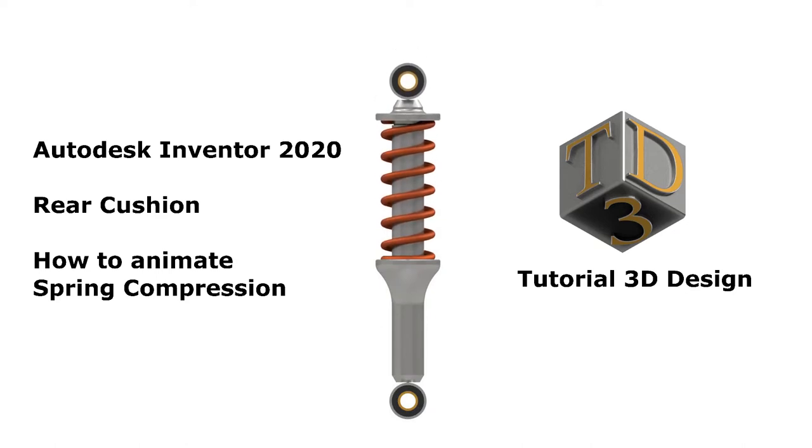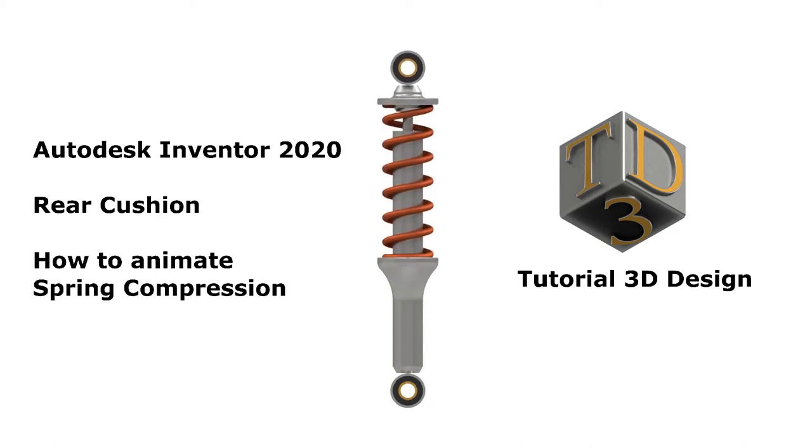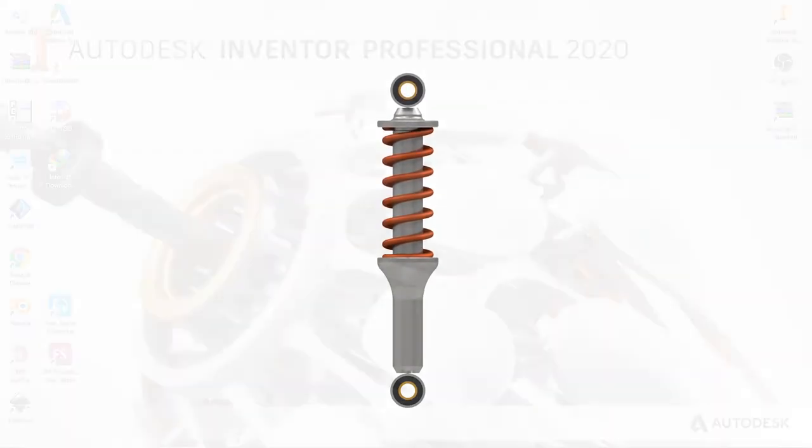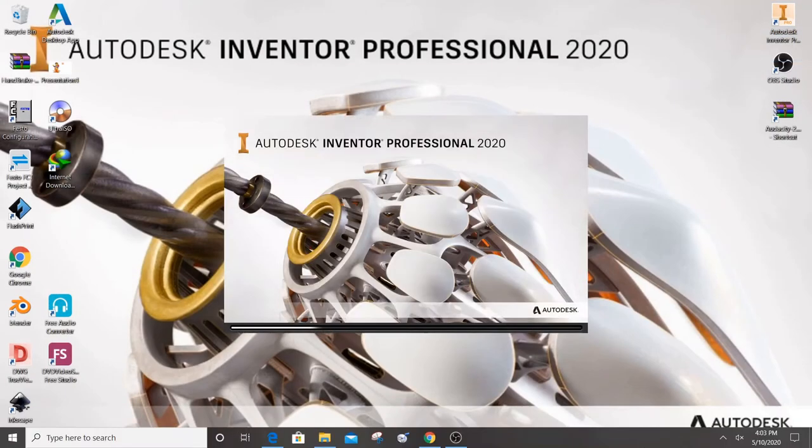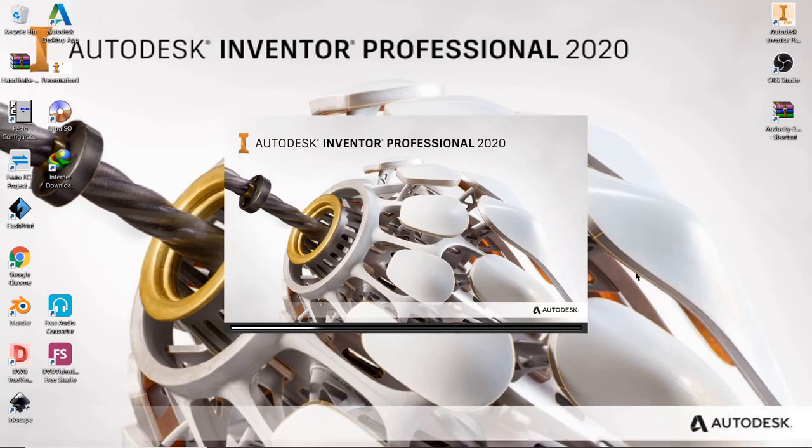In this video, we will learn about how to create the spring and how to animate the spring compression. First, we open the Autodesk Inventor 2020.